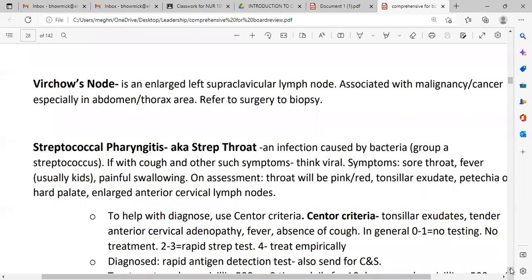Virchow's node is an enlarged left supraclavicular lymph node associated with malignancy or cancer, especially in the abdomen and throat areas. It is good to refer for surgery and also for biopsy.